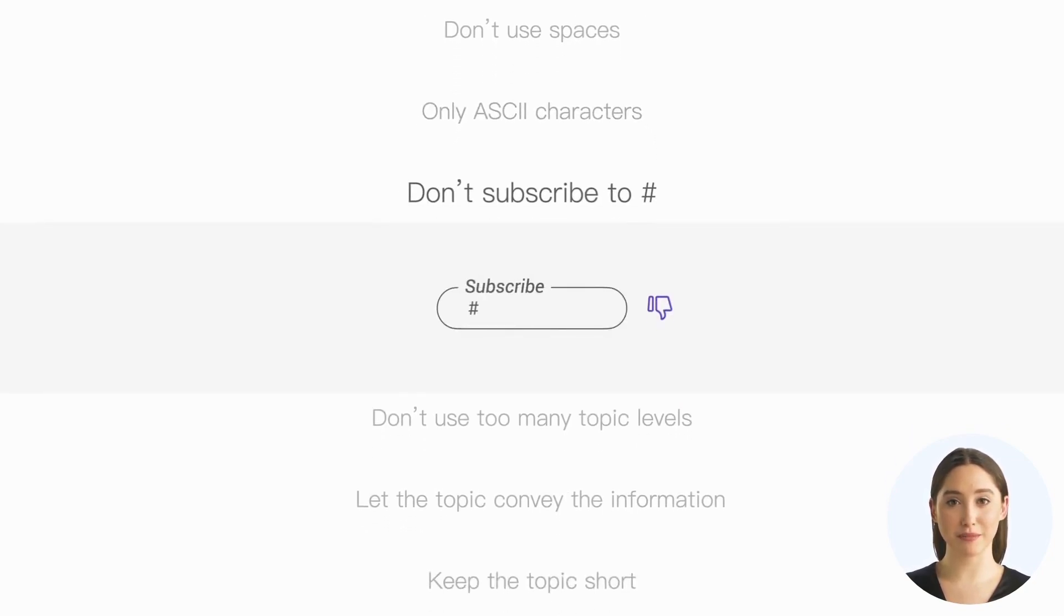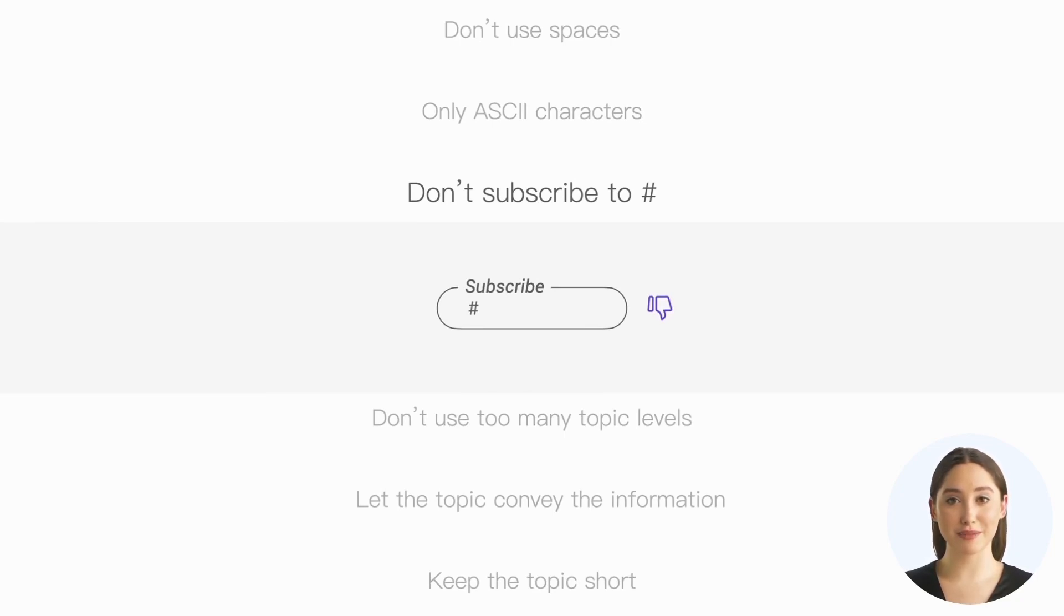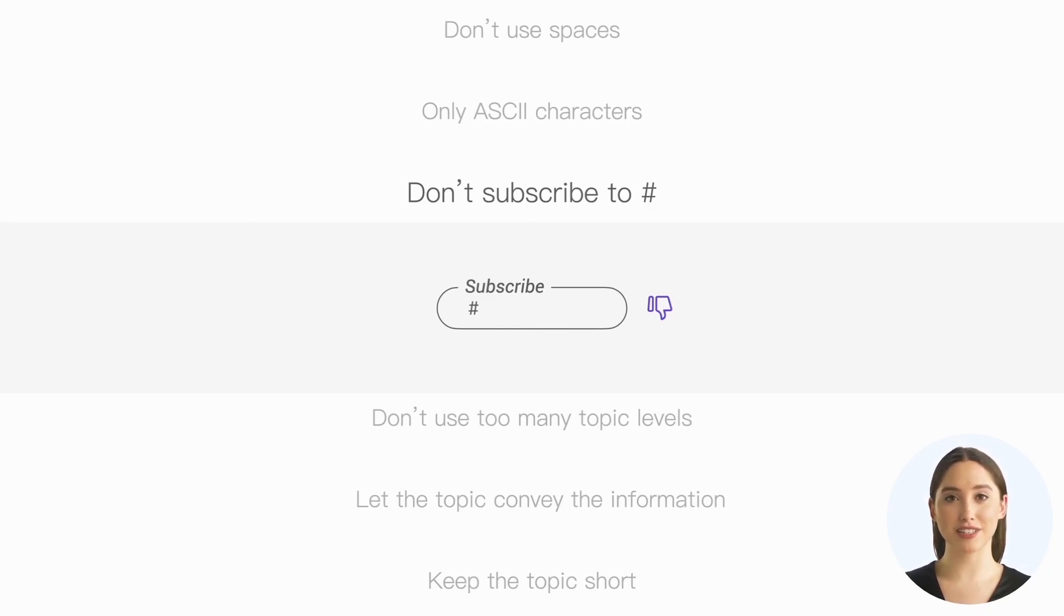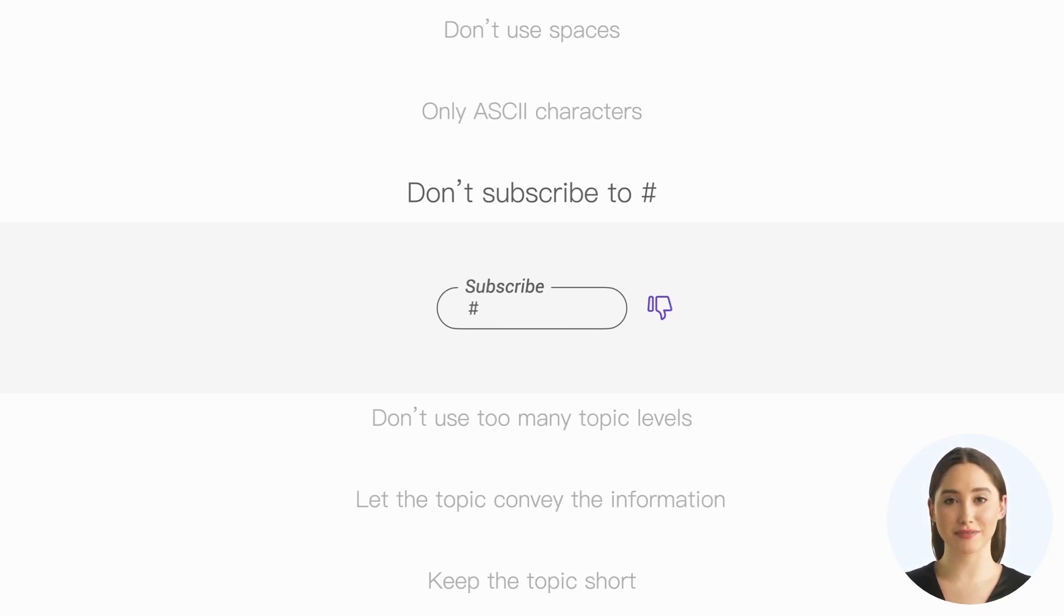Fourth, you can use the multi-level wildcard, but avoid subscribing directly to topic #. This means you will receive all messages passing through the MQTT broker. However, subscribing clients usually cannot bear such a high message load in actual use. Additionally, if new topics are added later, new messages may cause errors in clients subscribed to #.